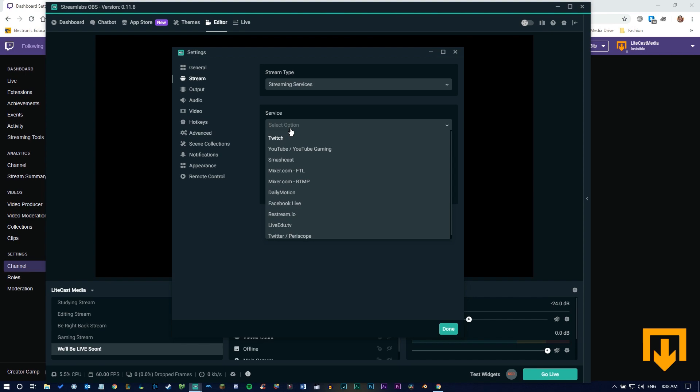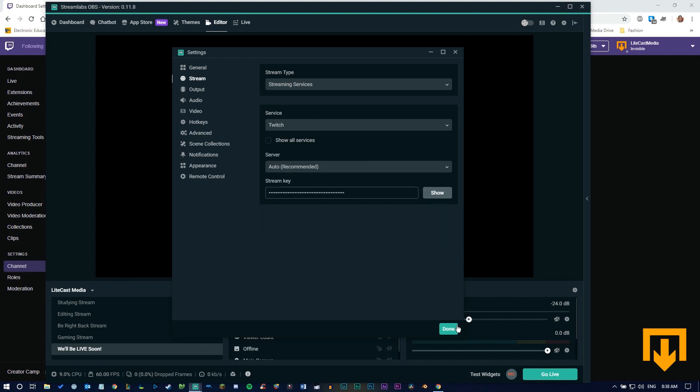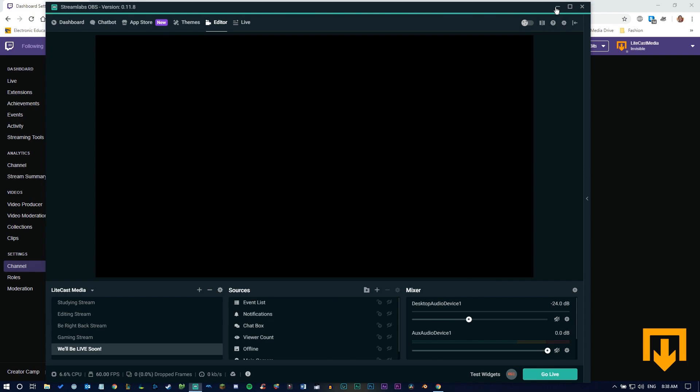Since Streamlabs is set up perfectly for Twitch, it should automatically be set to Twitch. That should be it for that.